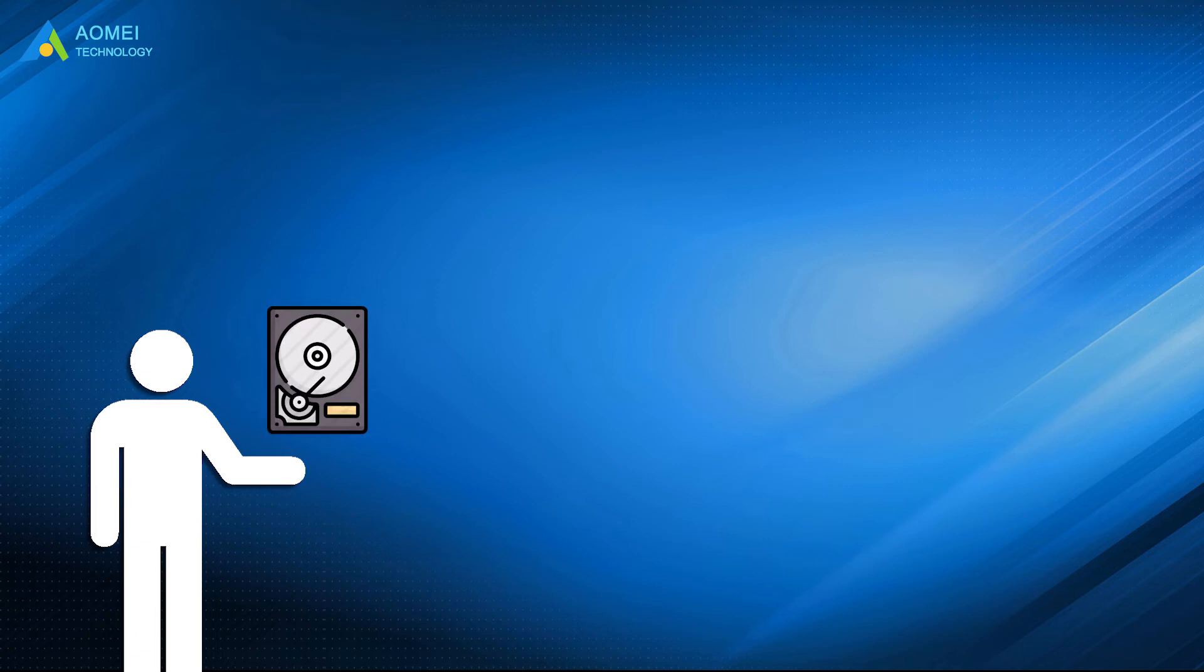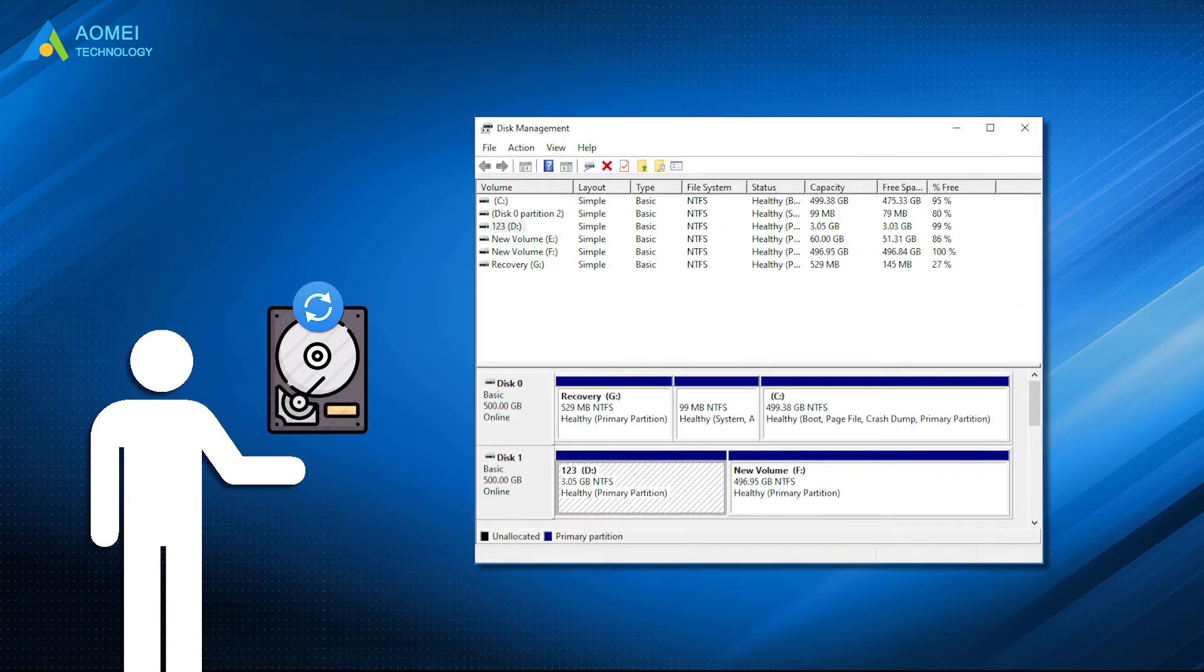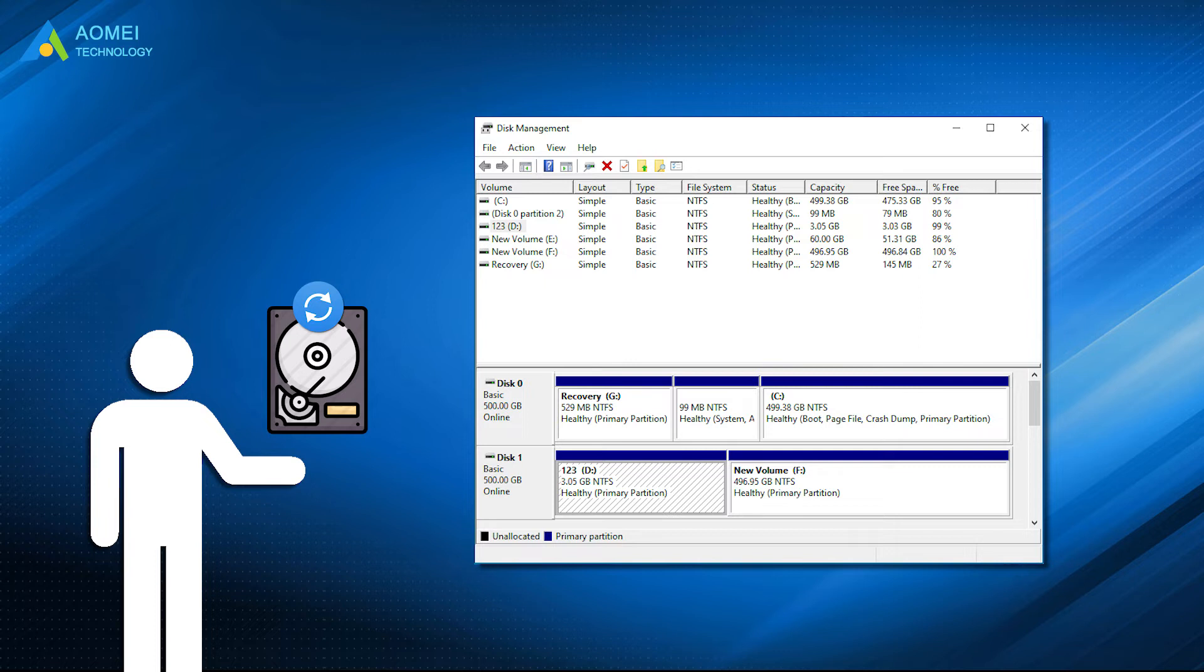Whether the target disk is MBR or GPT, you will need to convert the disk after cloning. Although you can convert it with disk management, you have to delete all partitions on it to convert. So this is really cumbersome.